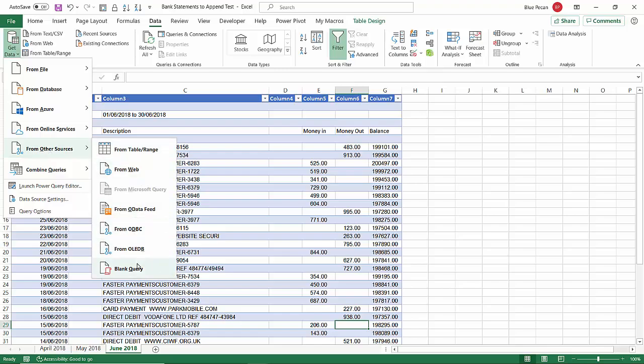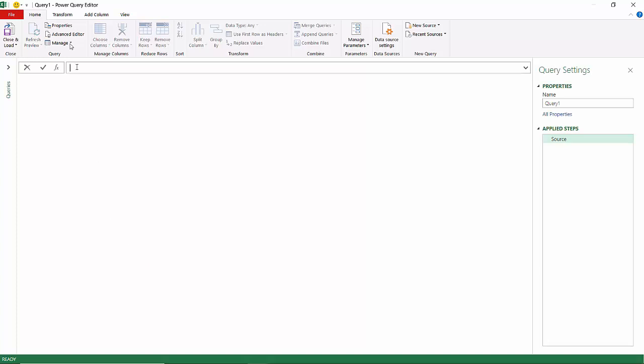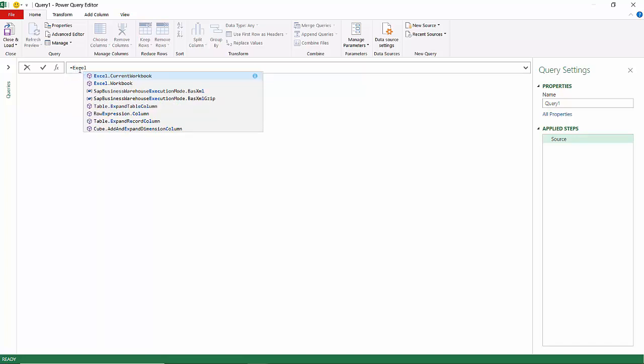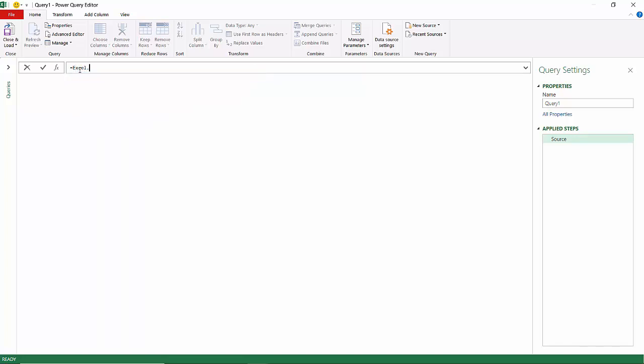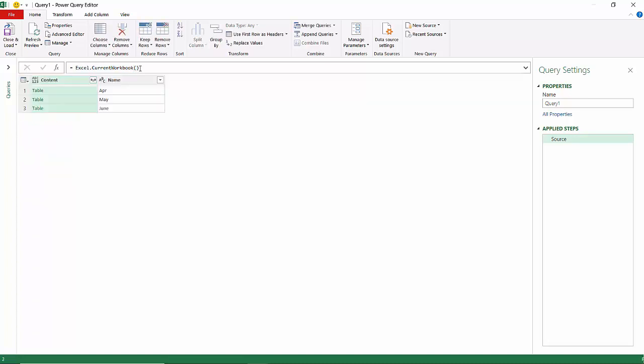What you do once you're on the Data tab is you go to Get Data, From Other Sources, Blank Query. That will open up the Power Query window. Then what you do in this little formula bar, you type equals Excel dot... and you'll see in that list—there we are—Excel.CurrentWorkbook. That's what you want. Then just open bracket, close bracket at the end, press Enter.